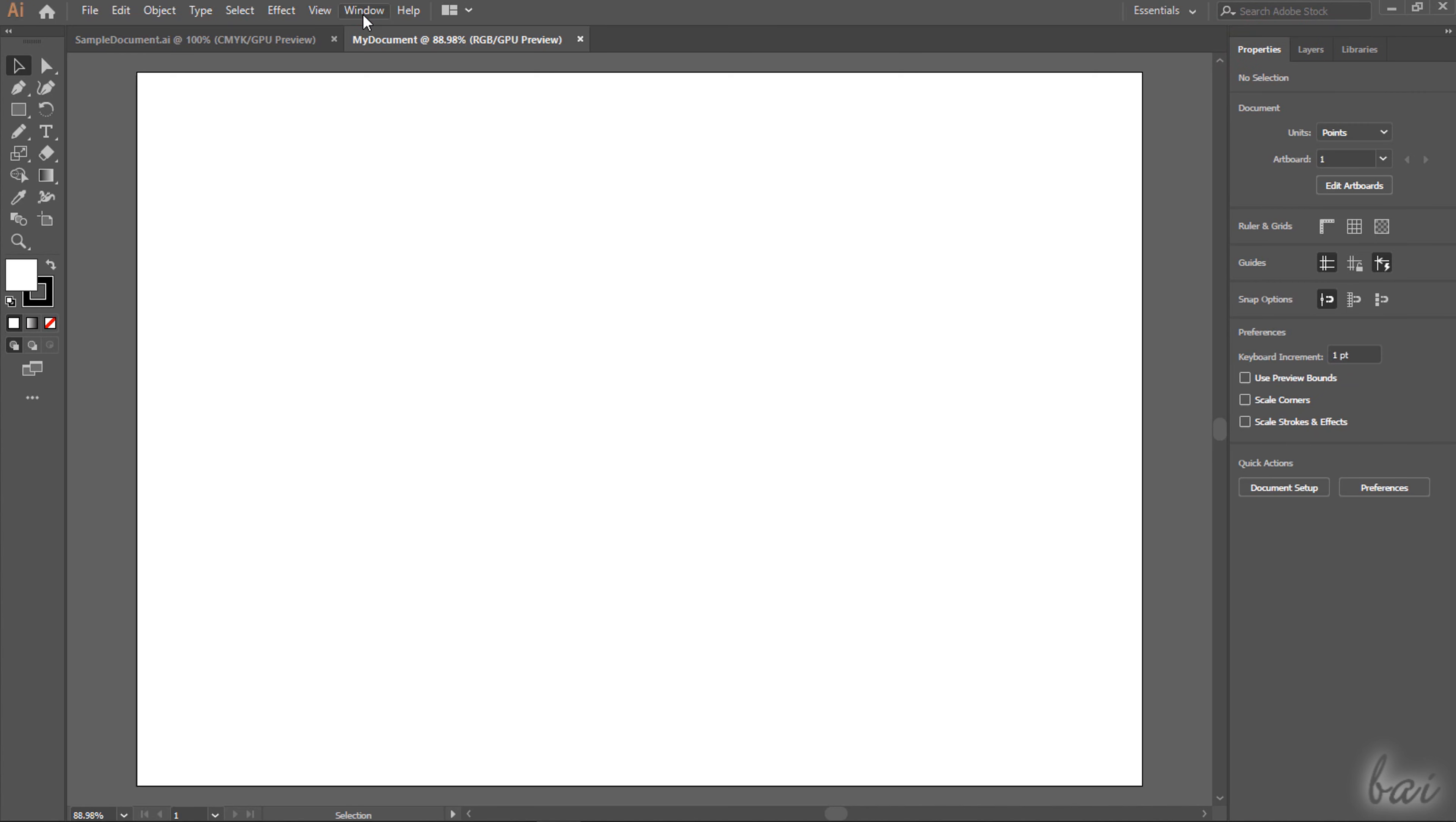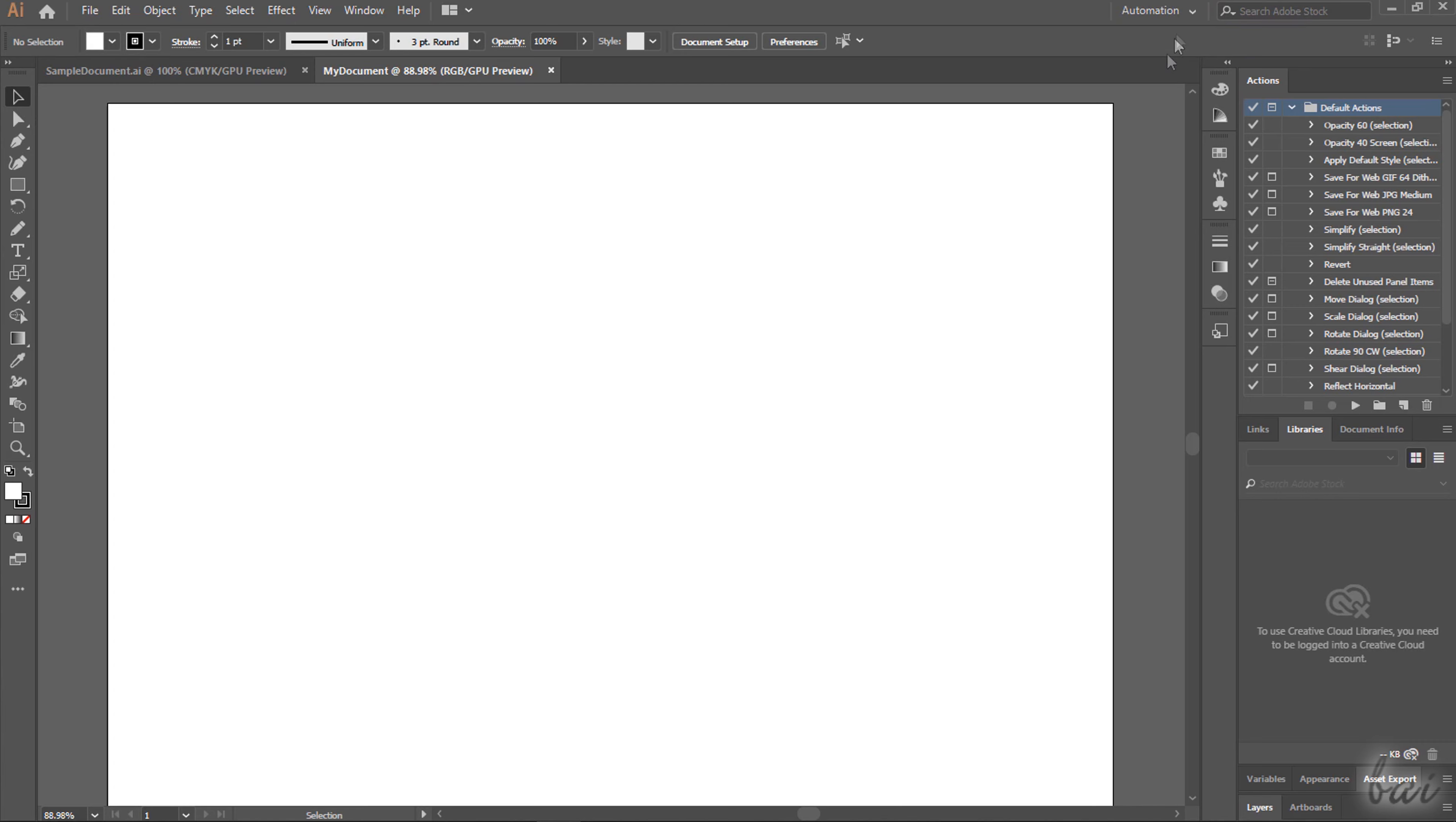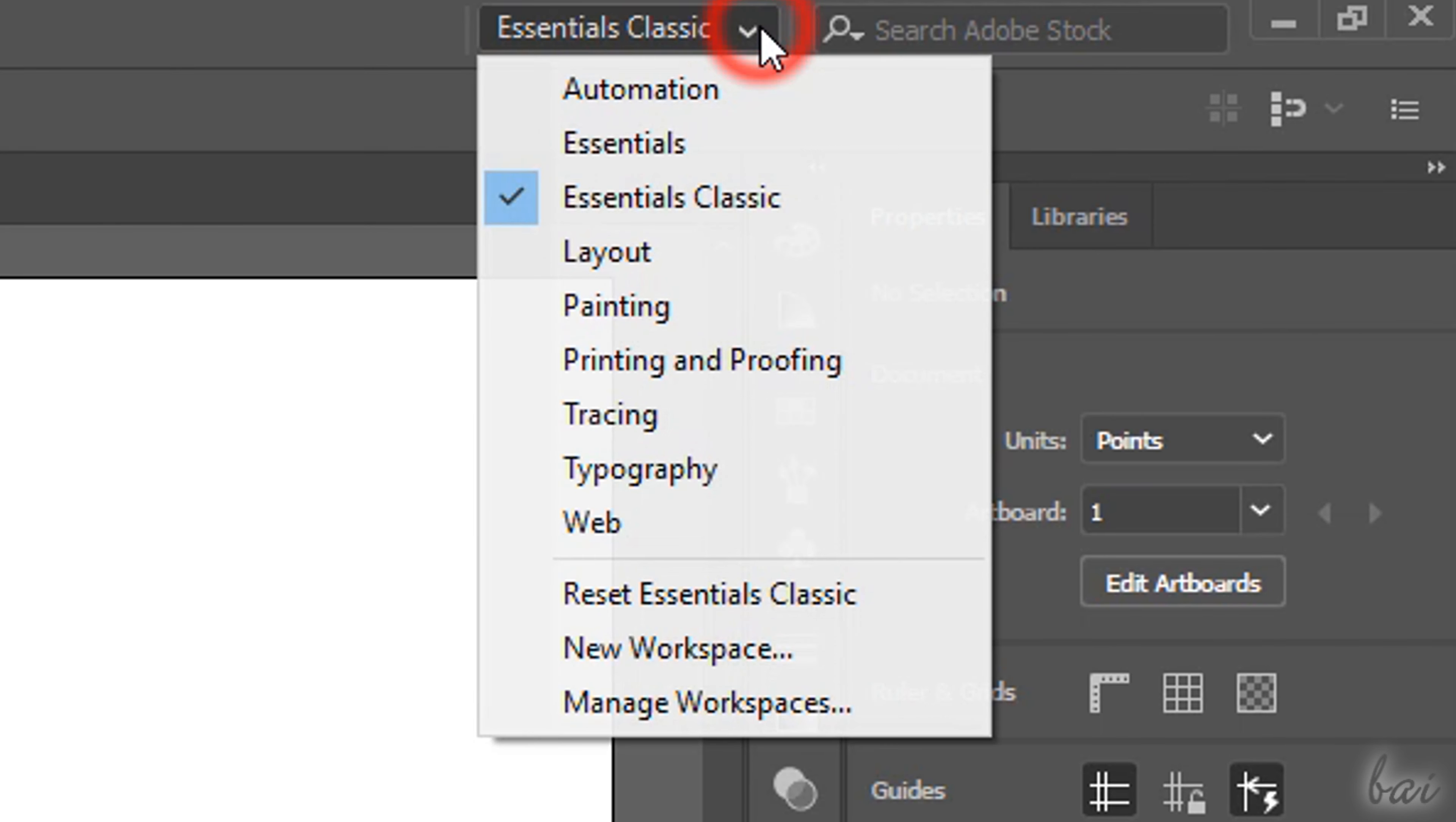You can open and show other panels by going to the Window tab. You can also change the kind of workspace with the list in the top right corner. In this video we will just use the default Essentials workspace.